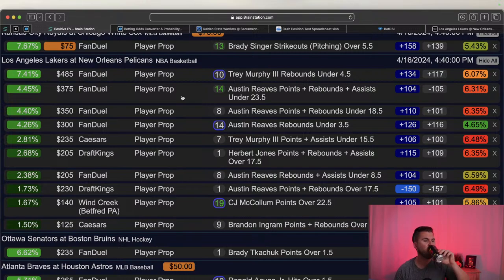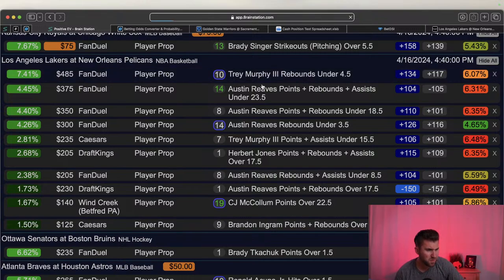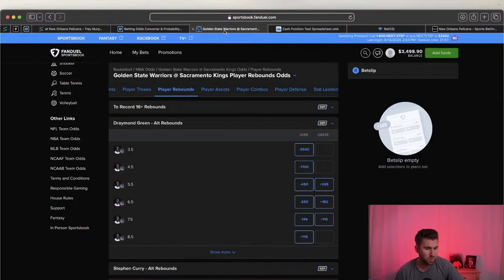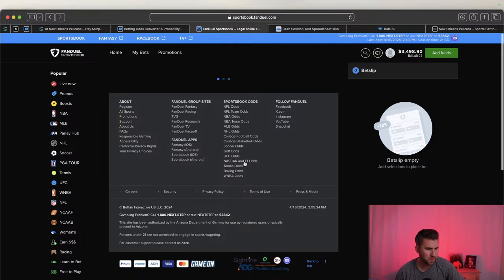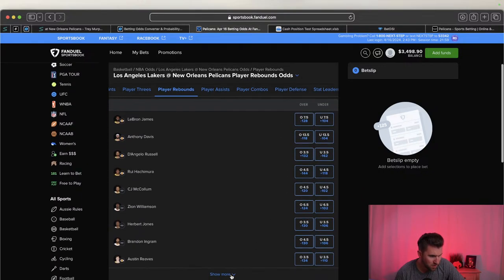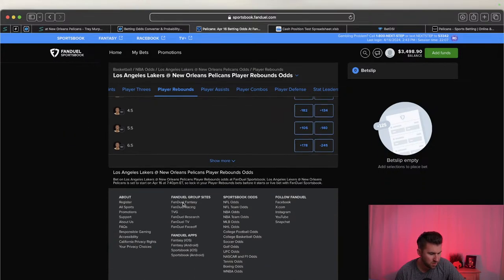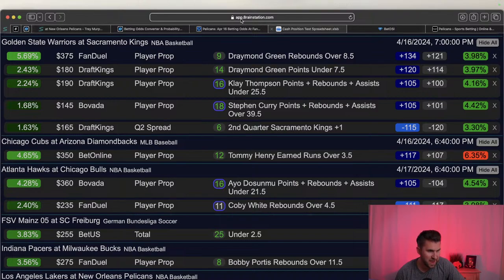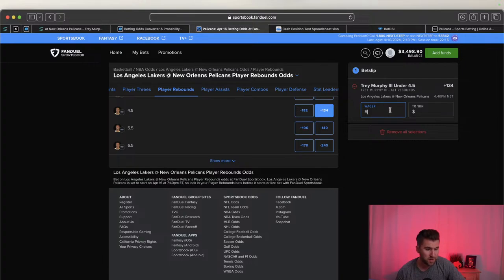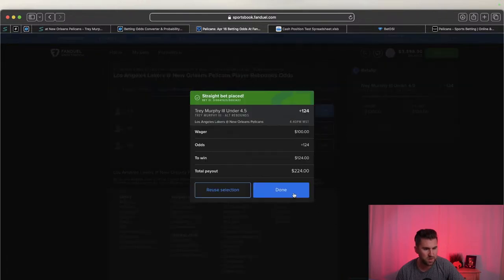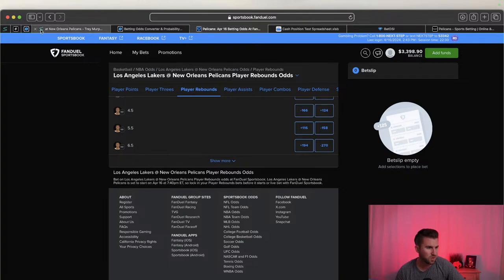Looking at the Warriors game, there's some value on FanDuel for Draymond on his rebounds. Scrolling through all the books - if you don't have FanDuel, BetRivers and Unibet work off the same odds maker, that's a really sharp play. Going to bet Draymond over eight and a half rebounds at plus money for the NBA game. The odds already moved to plus 116... and now they've changed again. FanDuel is known to move faster than most.